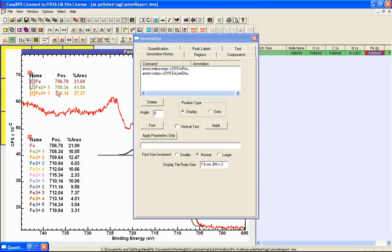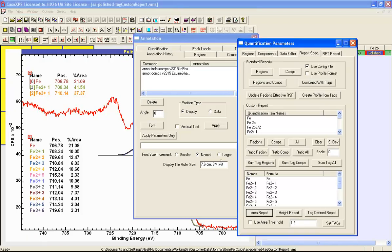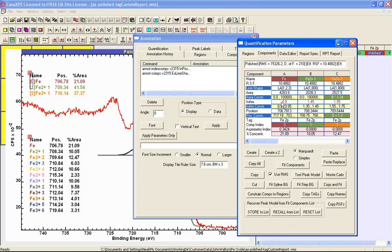The other annotation table is constructed in a slightly different way — it is based on the component indices. In the custom report, the formula will be constructed based on the information specified in the tag field on the components.